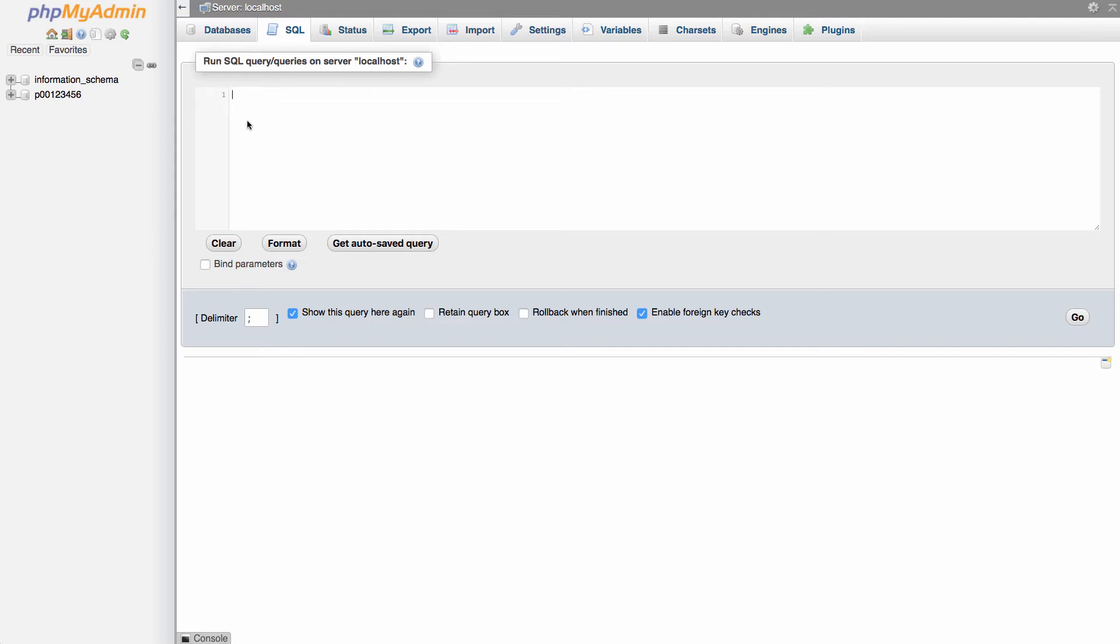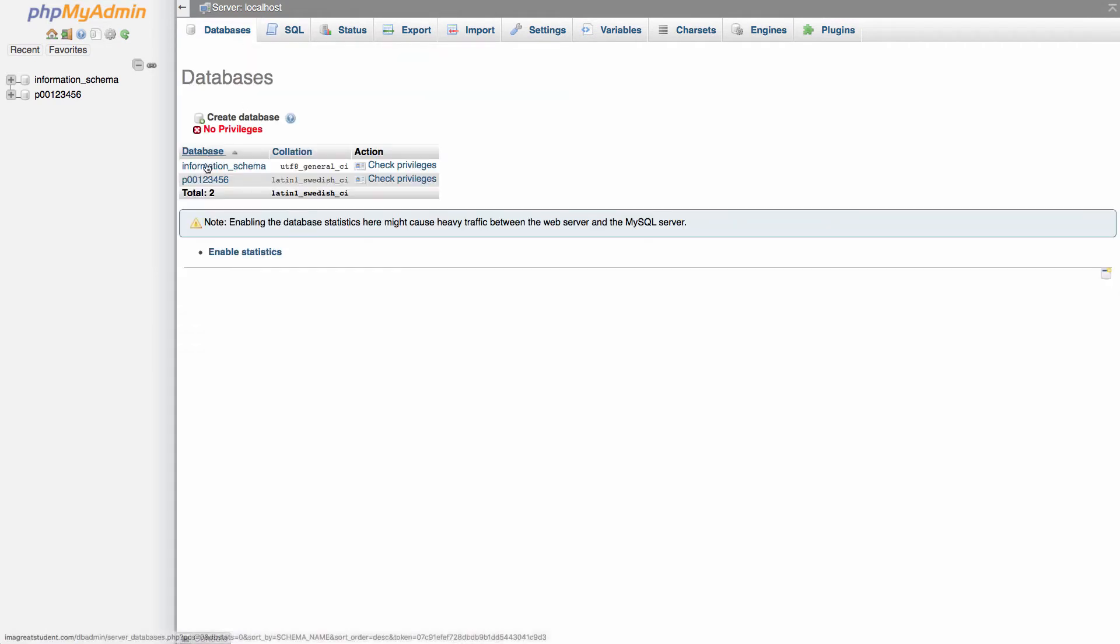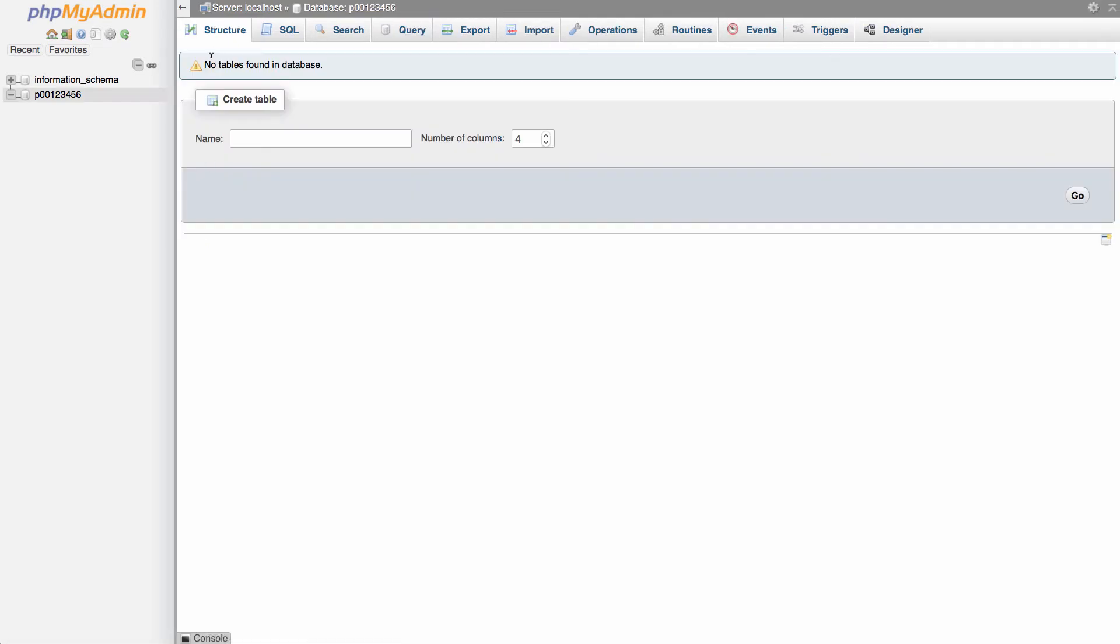Now to create our table, we're going to go to databases and then click on your database name. It says no tables found in database. So generally when you create a database, it just creates the database with no content in it. We're going to set this up for a simple contacts database.